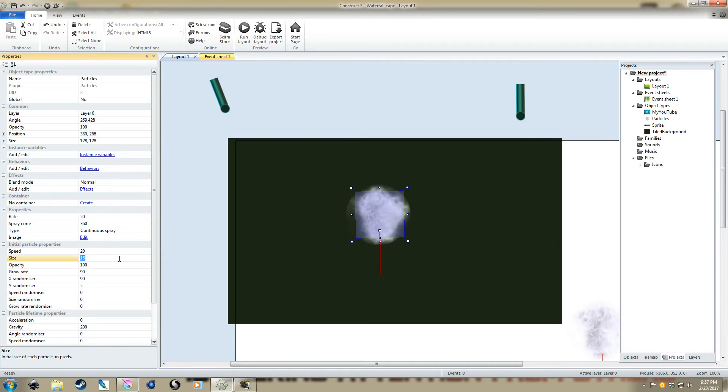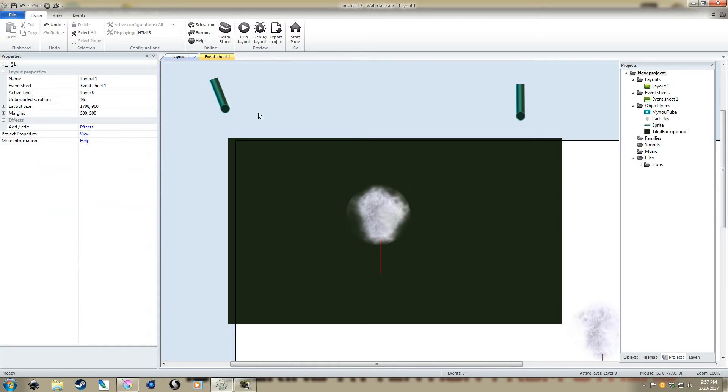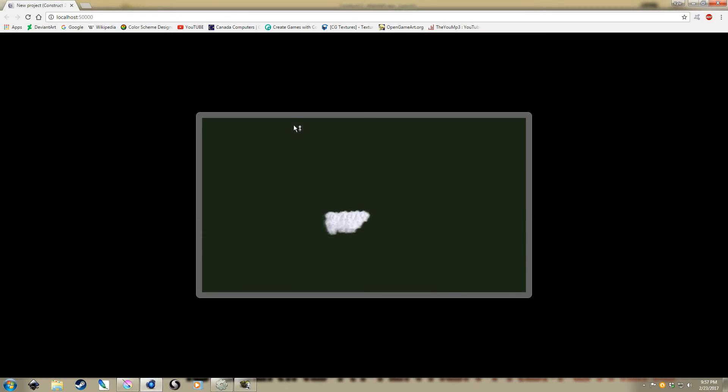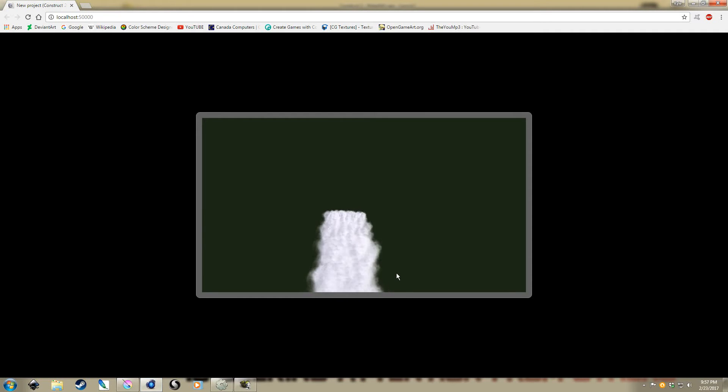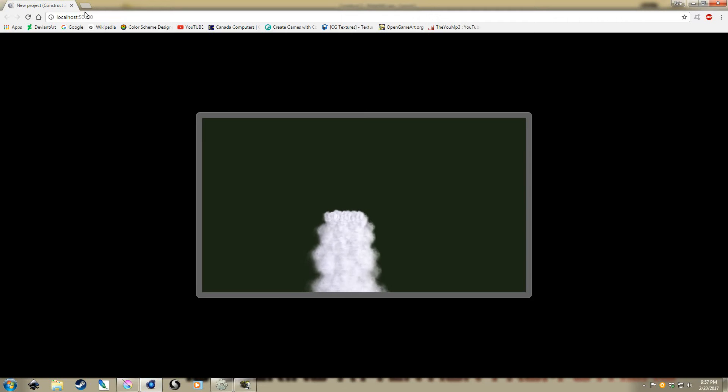What we might want to do is maybe bump up the size a little and also increase the rate. And there we go. Now, we've got a thicker horizontal ledge to the waterfall.